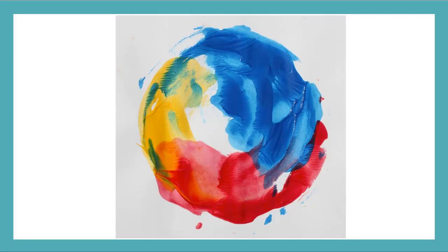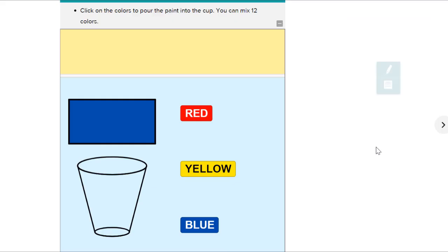First thing we're going to do is mix up some different colored paint to make the color brown. Let's use the CK12 simulation to do this together. Here we are in the CK12 simulation.